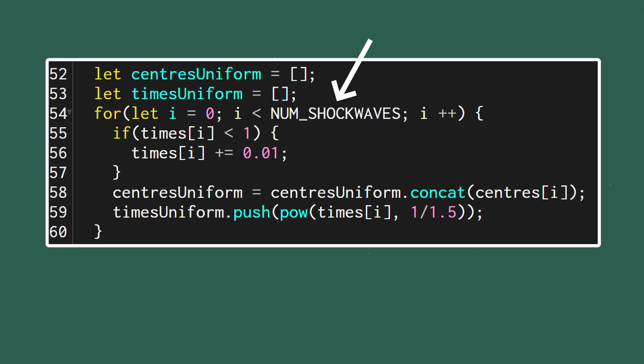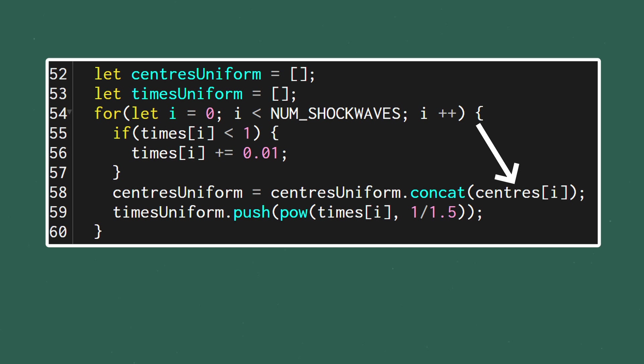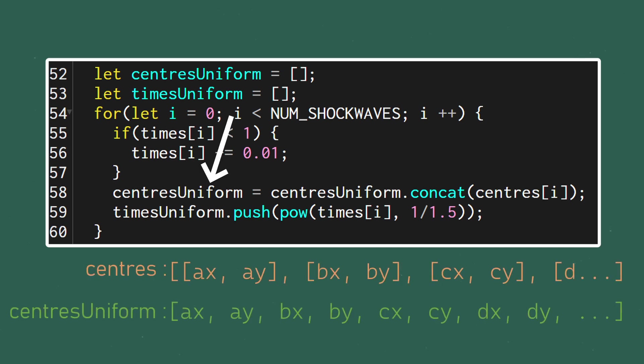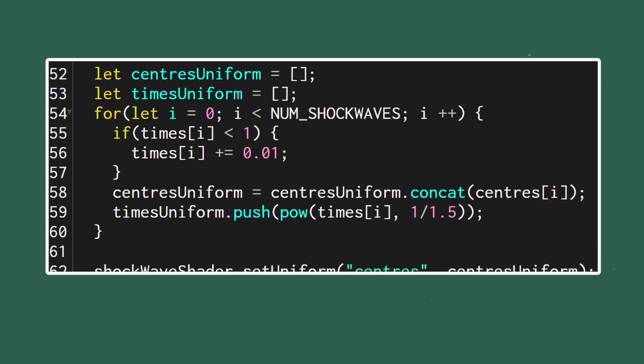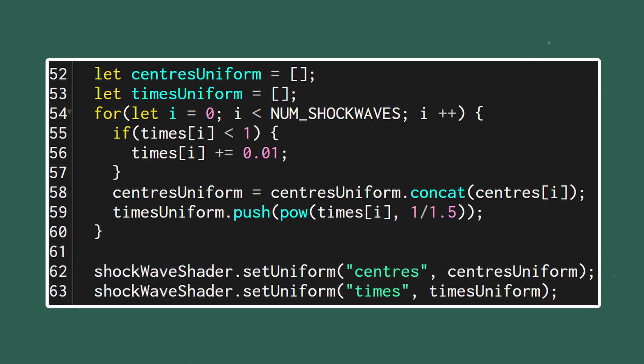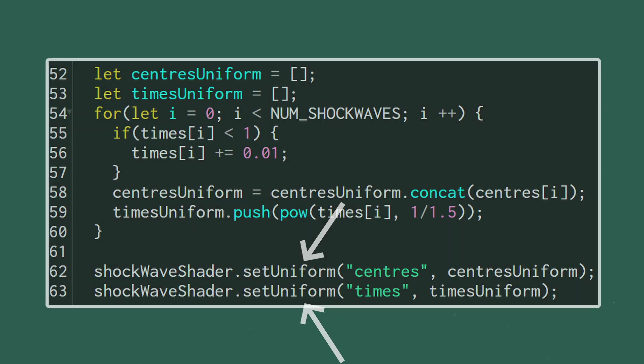Let's create two new arrays called centers_uniform and times_uniform which will hold the formatted data, then loop over all of our shockwaves. The first thing we want to do is make sure that our timers are getting updated. Then we can concatenate each pair of center values into the centers_uniform which will create the single long array that we need and we can push the eased time values into the times_uniform. Once we've looped through all the shockwaves we can then simply call set uniform for both the centers and the time arrays.